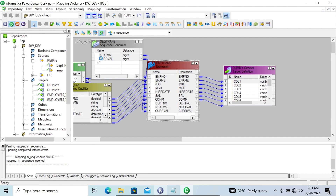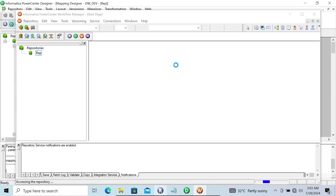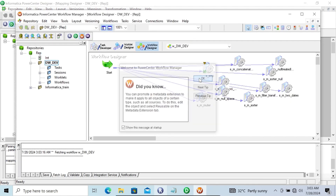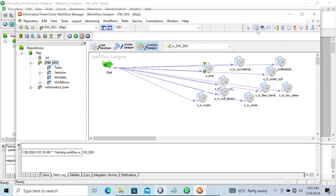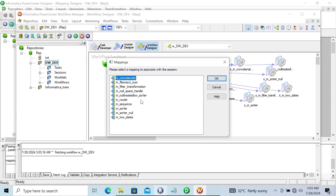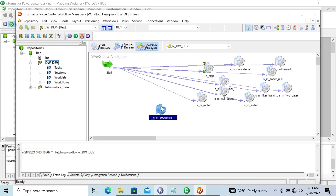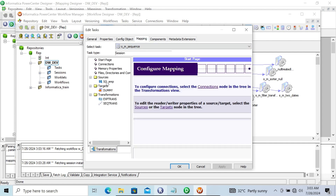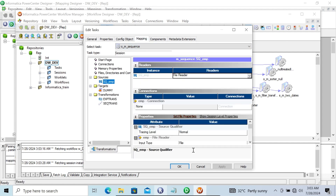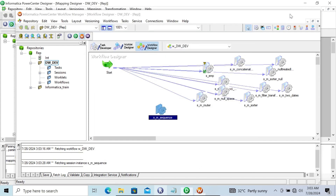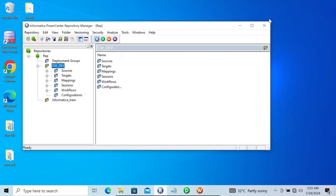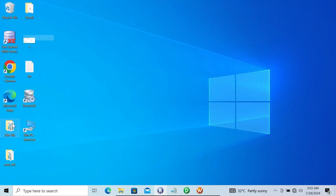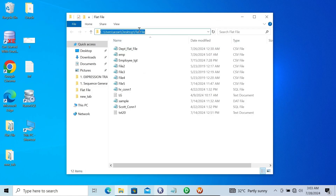After that, let's go to the Workflow Manager. Let's take one session, and this is our mapping m_Sequence. Double-click this and go to Mapping. First, I'm going to copy the file location. The file is on the desktop — this is the location of the file. Copy this, then open the workflow.